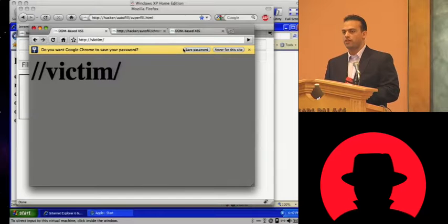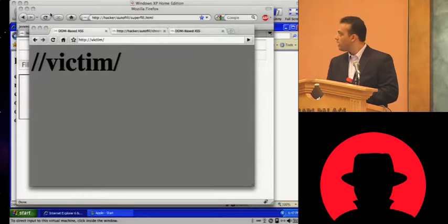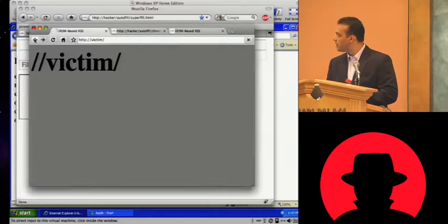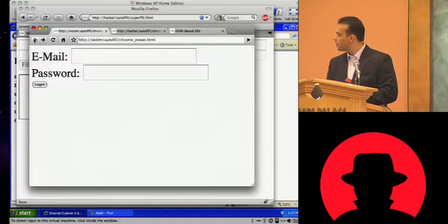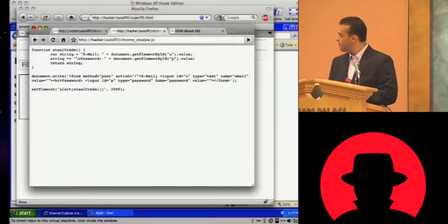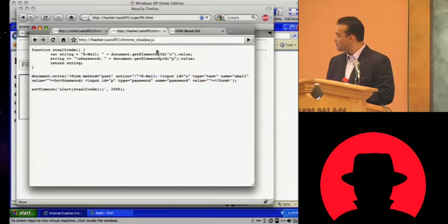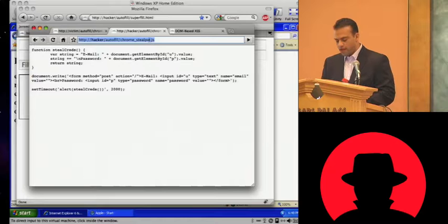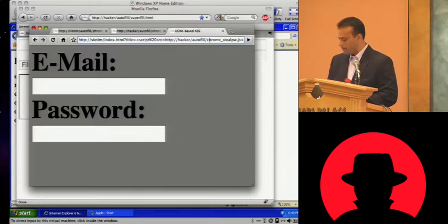You guys have all seen this little drop down here. Very easy for people to say save password. So now if I go back — that is the payload. That's the extent of the sophistication we're talking about here. It's going to create a login form. Notice where the payload is — this is on hacker. We're going to do a cross site scripting vulnerability here on victim. Call the script tag: Chrome steal password.